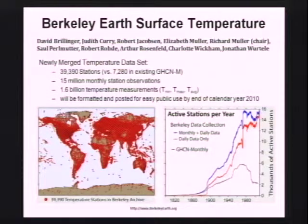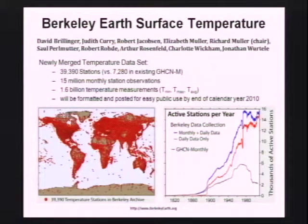Many of you know Art Rosenfeld from his great work in energy efficiency, particularly in conservation. But I knew Art when he was one of the leading figures in the world in elementary particle physics. He wrote a textbook on nuclear physics, and one of the things he did during that period was to create the Rosenfeld tables, a compendium of all the world's data on elementary particle physics. So when we started creating a team, I was really happy to get Art. We have a top statistician, climate scientist Judith Curry, Sol Perlmutter, and Robert Rohde, who is doing most of the work.